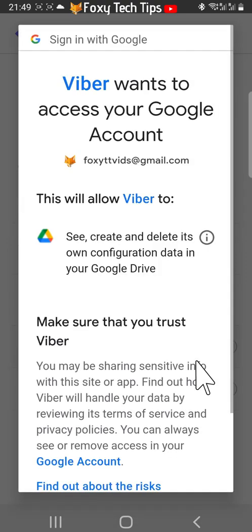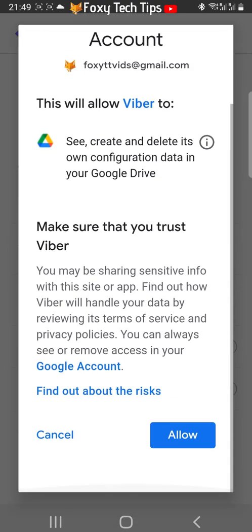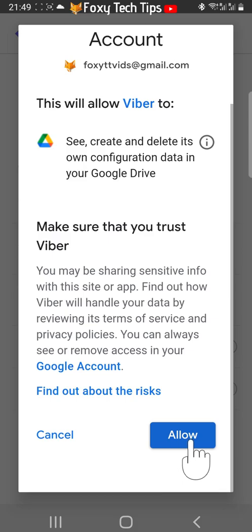Scroll down and tap Allow to allow Viber access to your Google account.